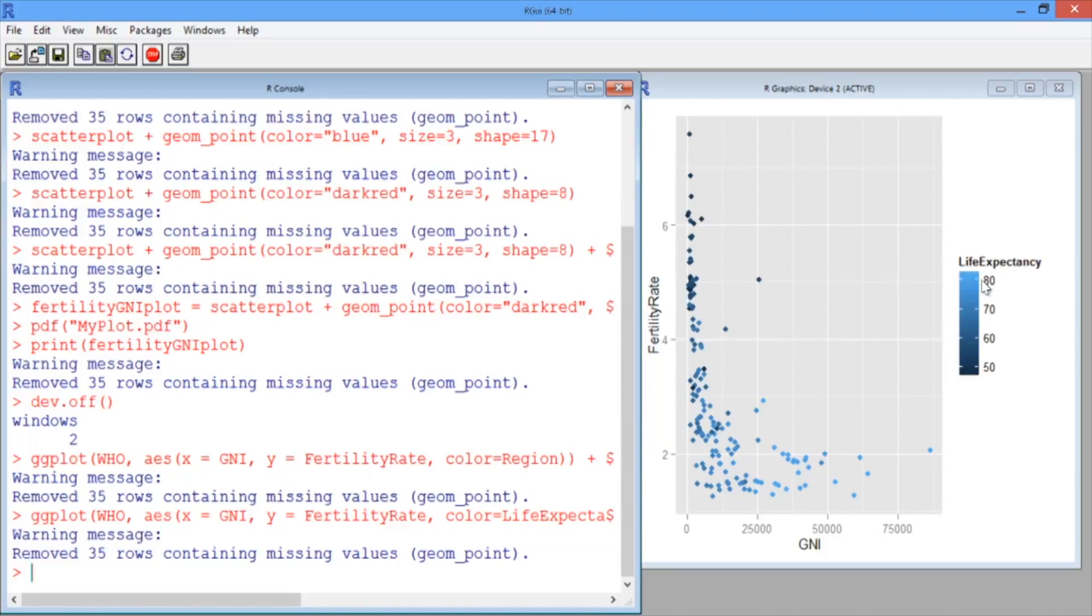Lighter blue corresponds to a higher life expectancy, and darker blue corresponds to a lower life expectancy.